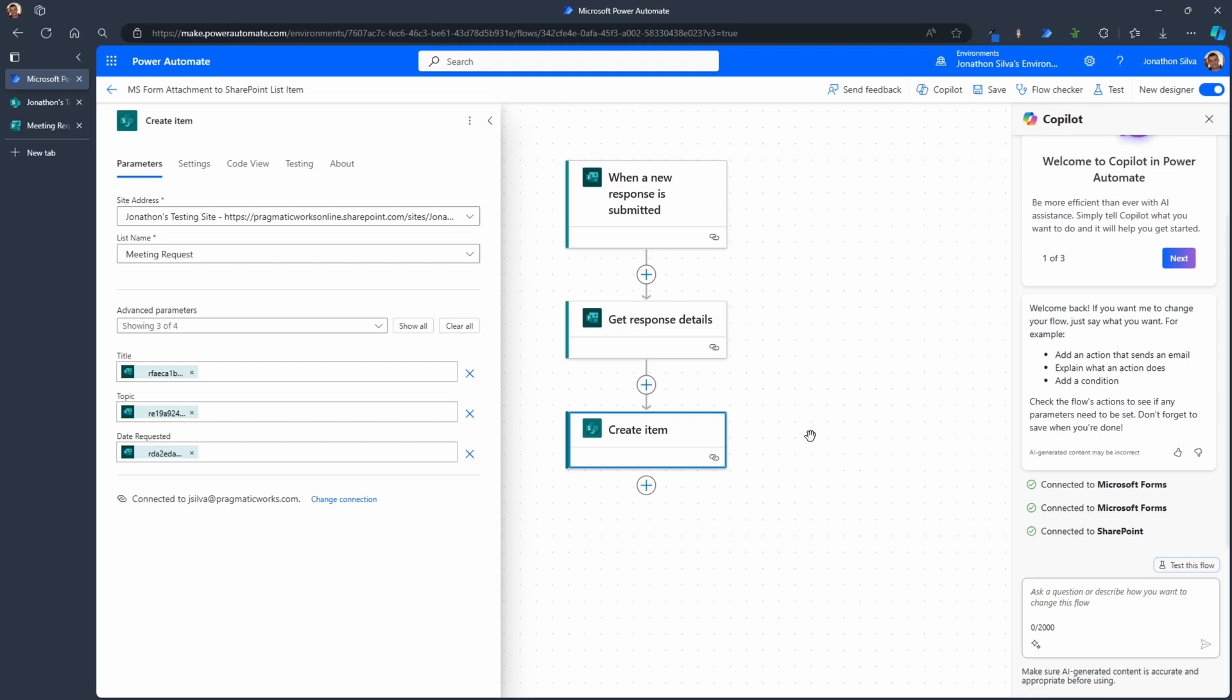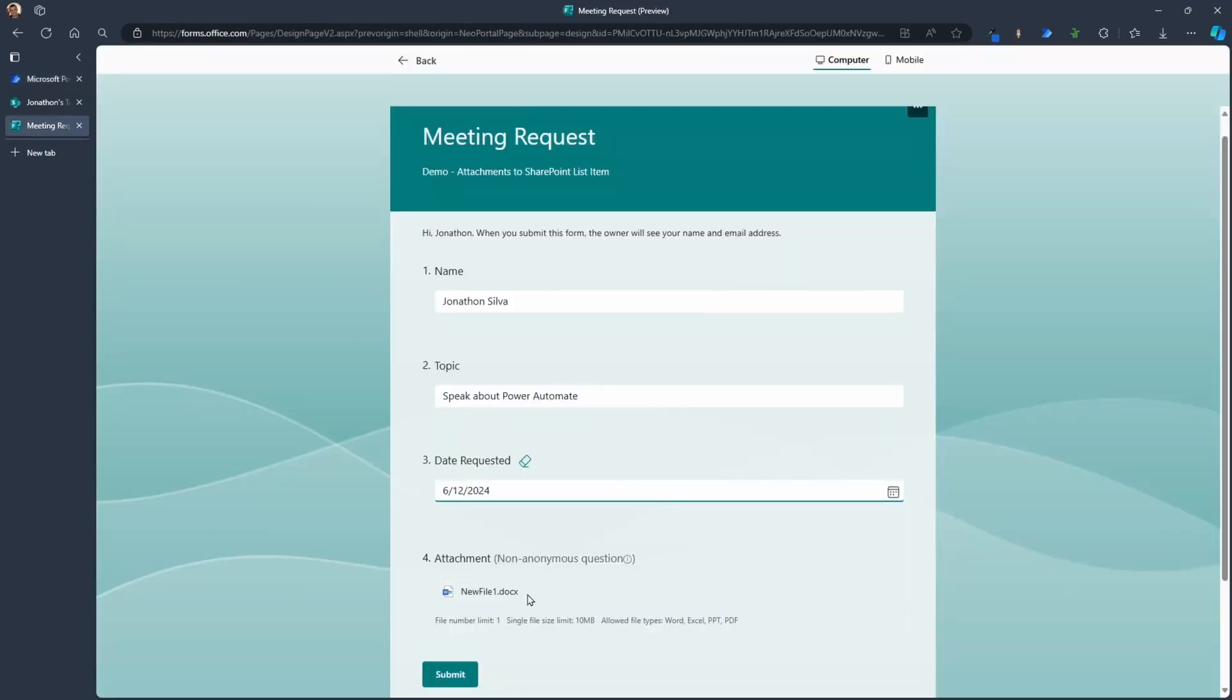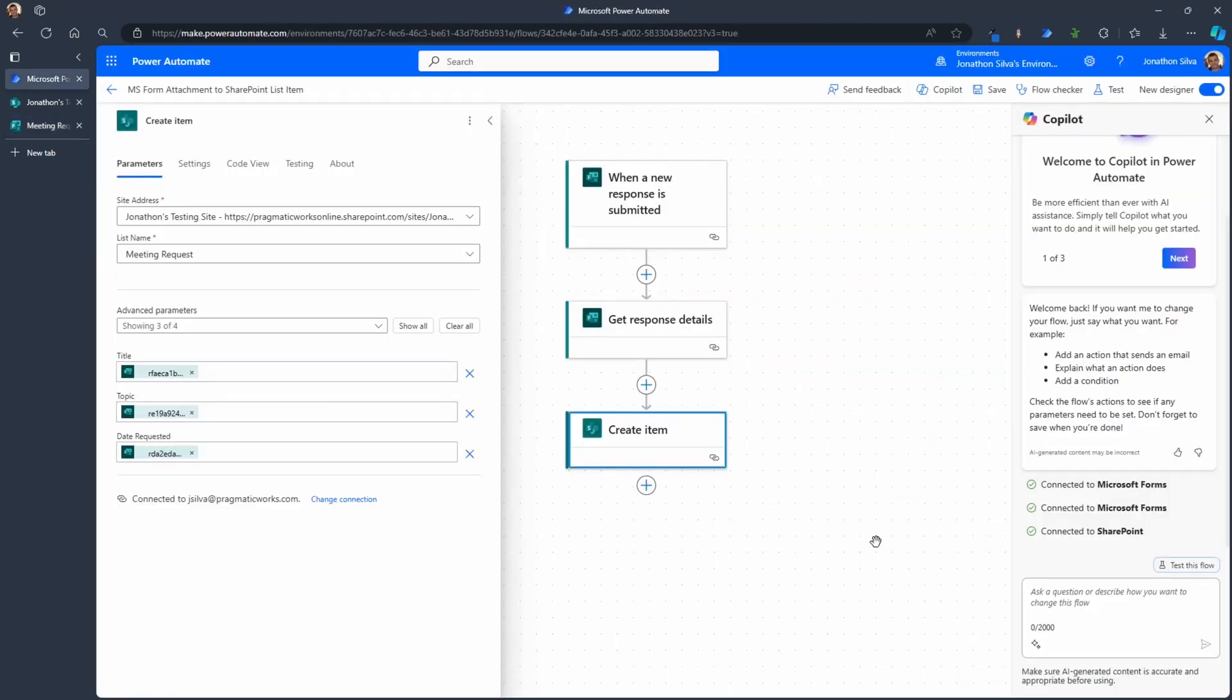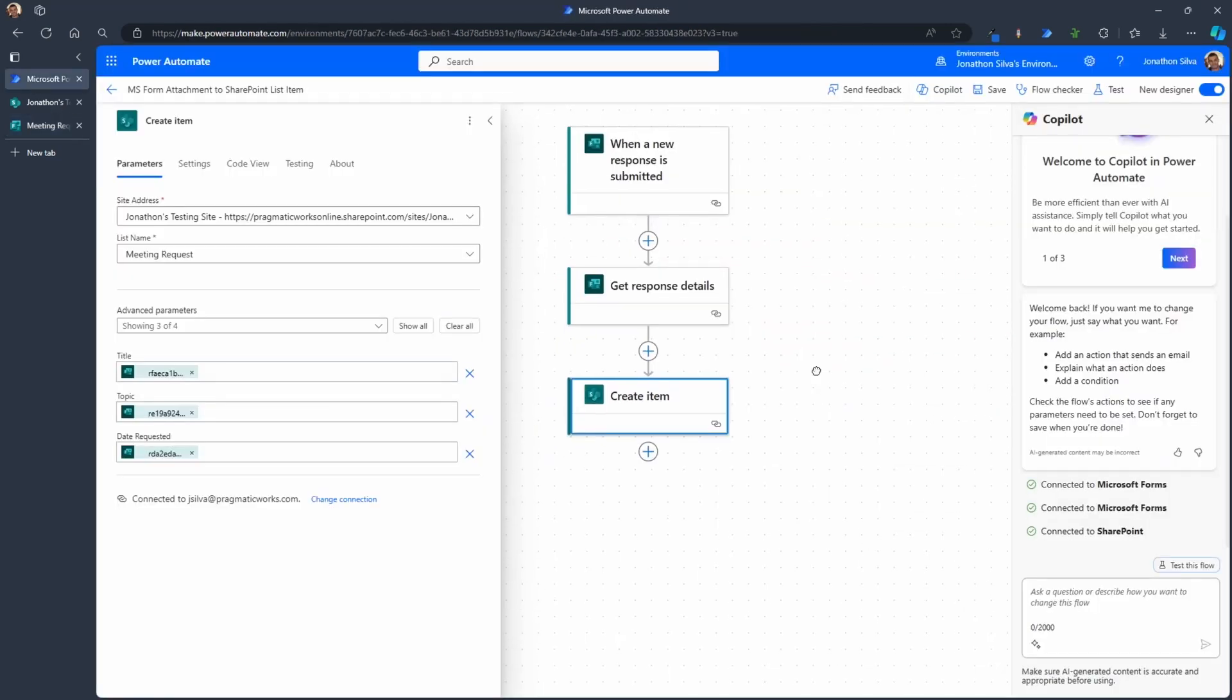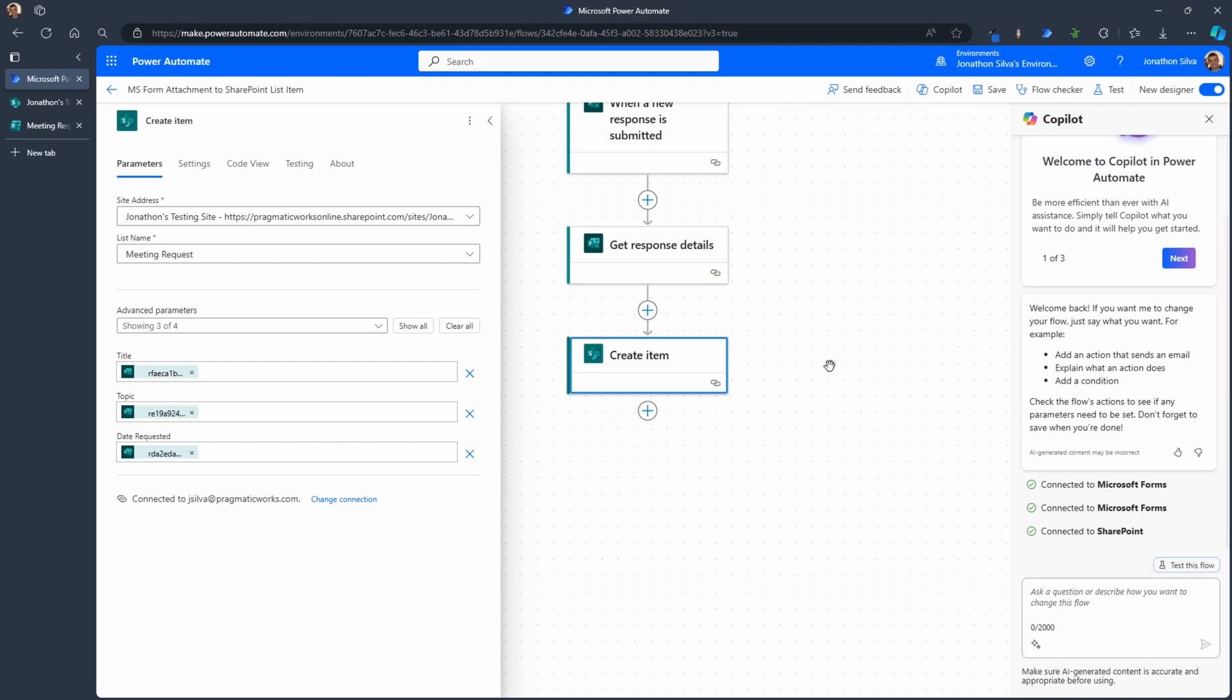Now if we have that single attachment, we're only allowing one attachment in here. You can see I have my file limit is one. We're only allowing one attachment in here. What we can then do inside of Power Automate in order to attach that to the item we are creating, is we can grab this array of attachments that get created when we work with the form. So let's take a look at how we can do this.